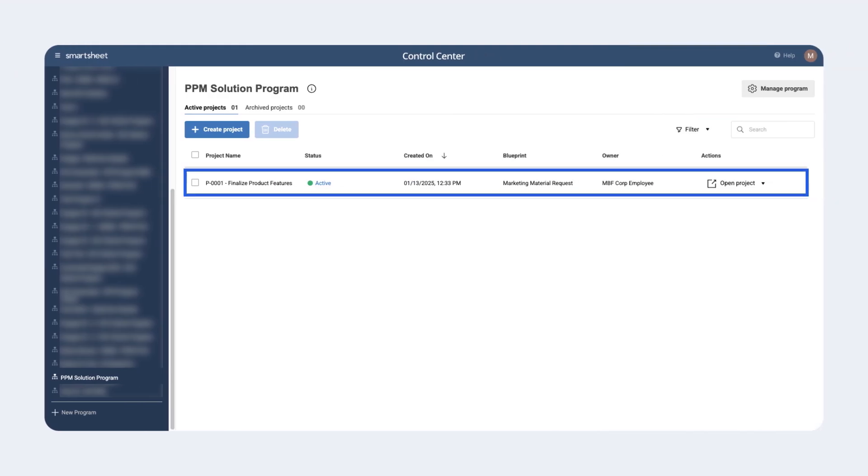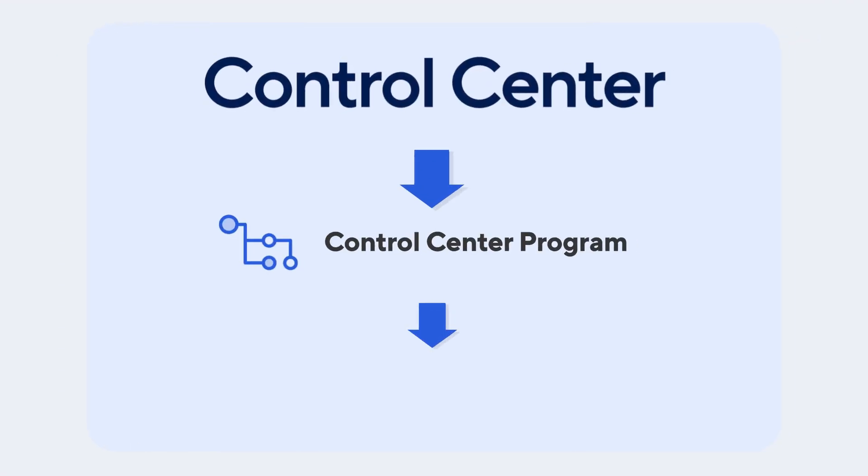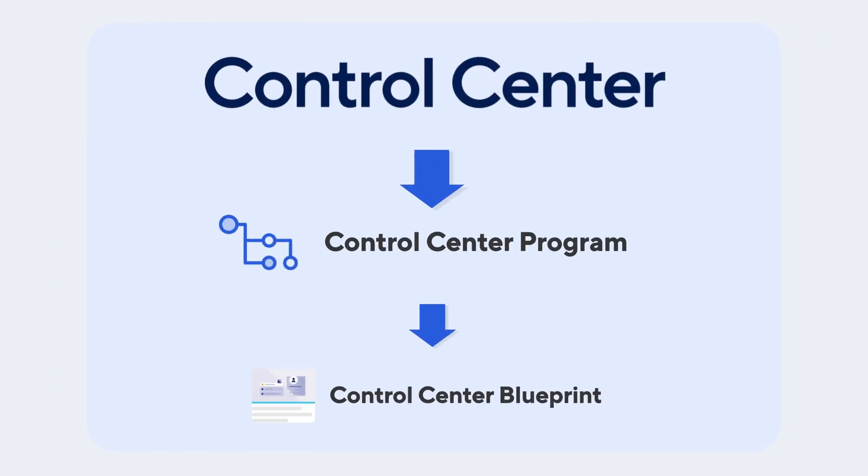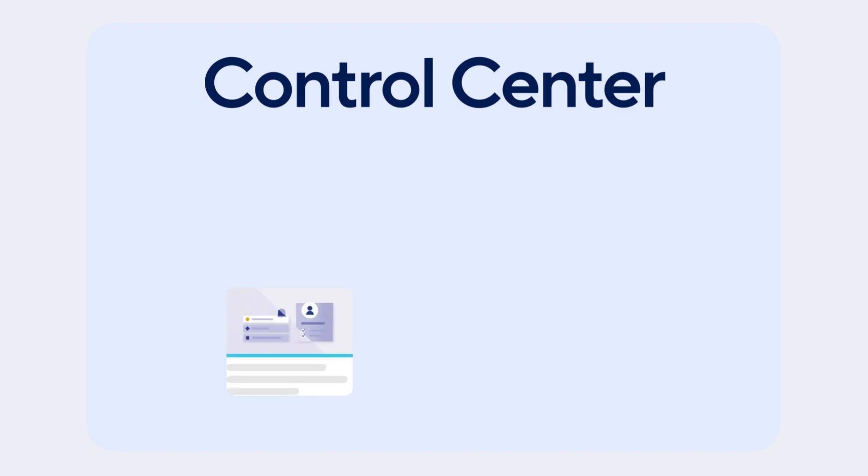After selecting Create Project, the project creator can select the blueprint they want to use to create the Smartsheet items associated with that project. Blueprints are like the recipe for the solution. You can have multiple blueprints per program, allowing you to deploy the right recipe for the various projects you work with.